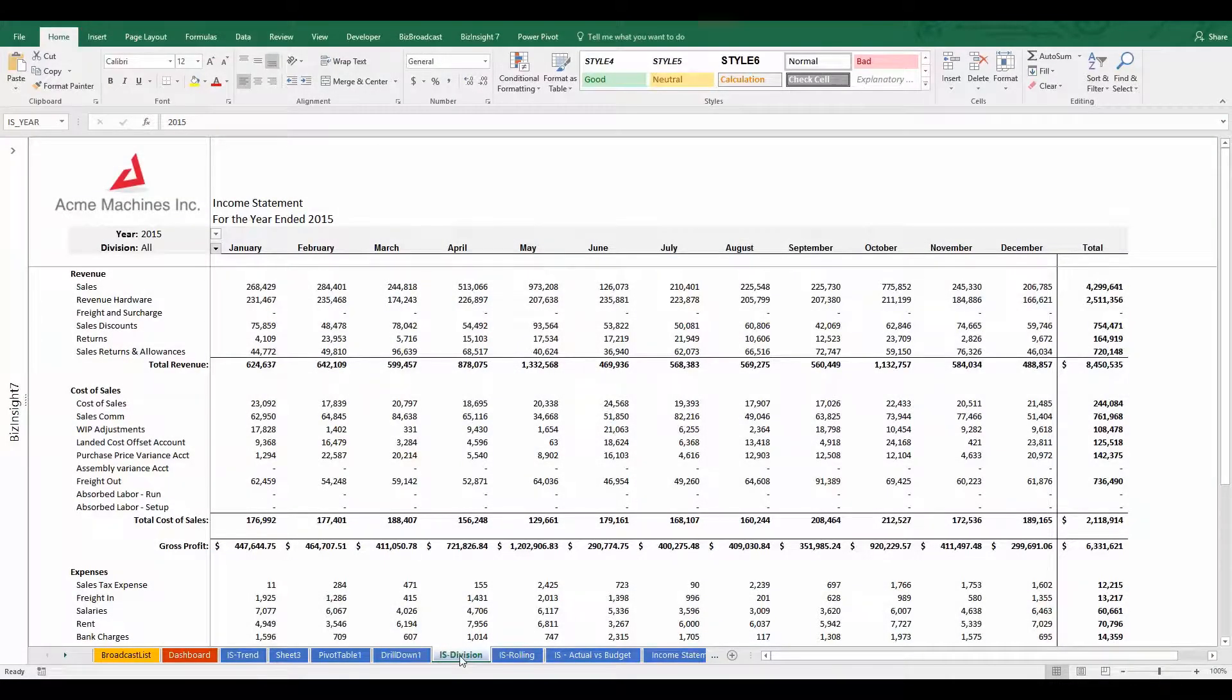Suppose I get a request for a report and the user specifies that they only want to see the data for their own division and not the rest of the company.